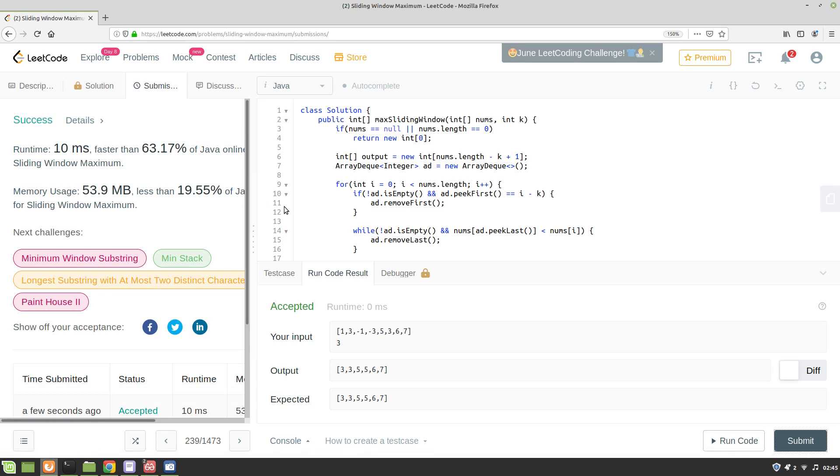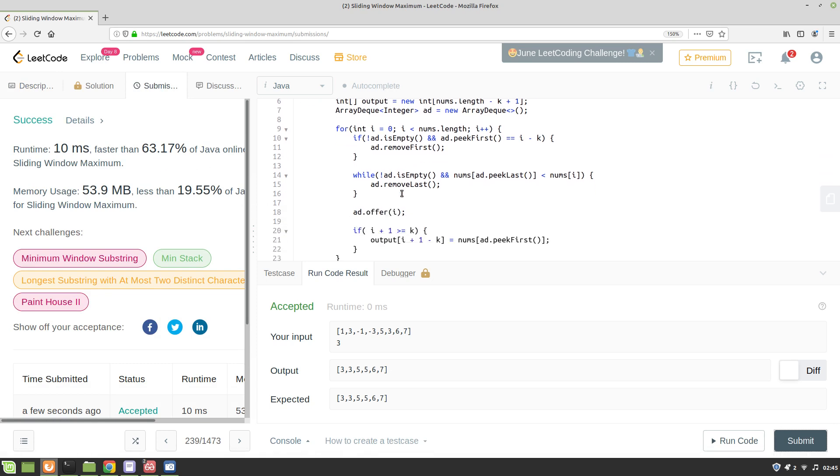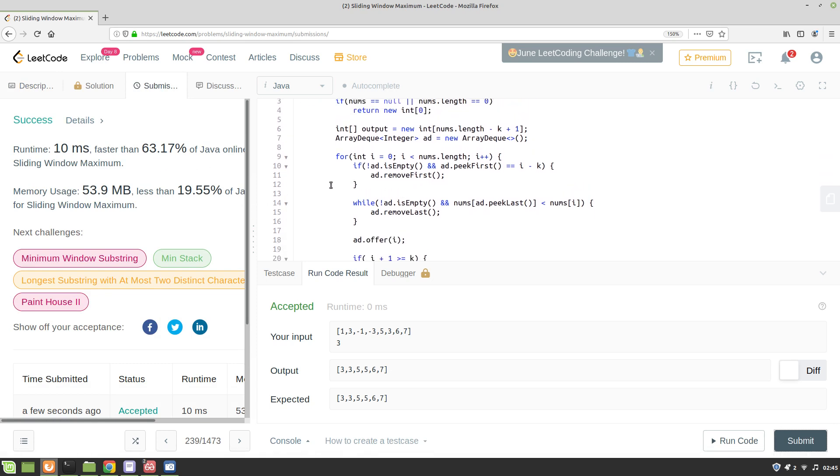So yeah, this solution is working fine and the time complexity of the solution is O of n—this is the amortized time complexity. Thank you for watching this video. Please do like and subscribe. Thank you, bye.